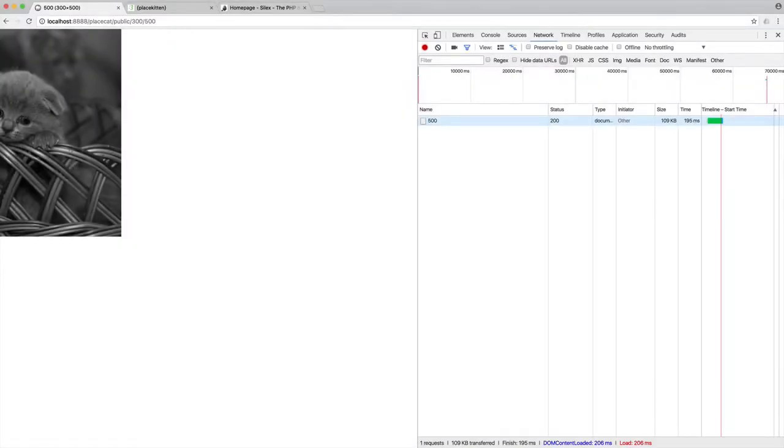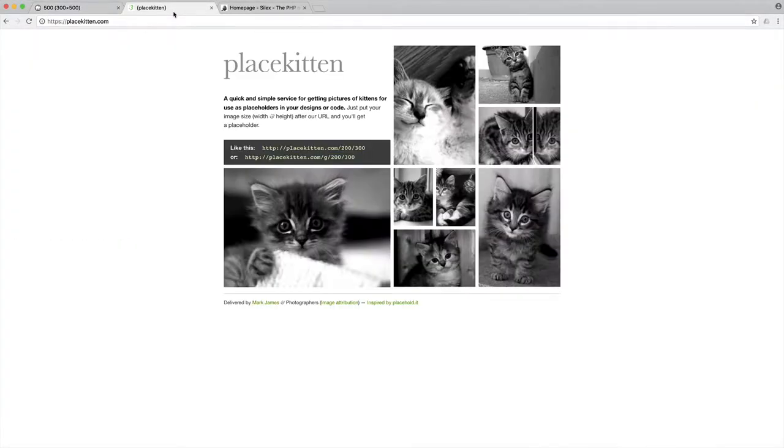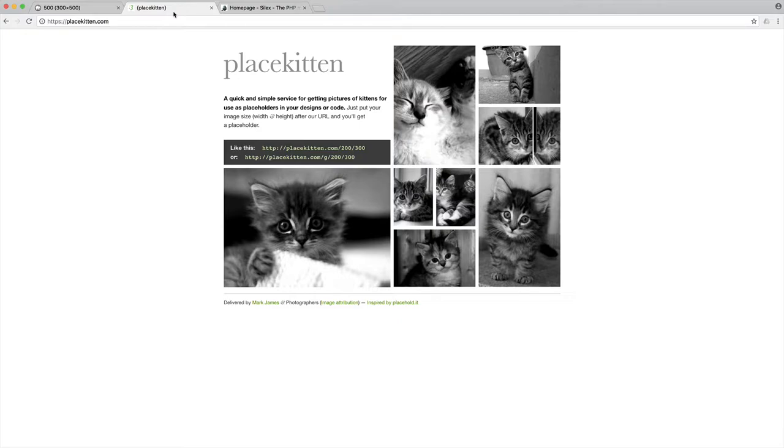So in this course, we are going to be building a place kitten clone. Now, if you're not sure what this is, when you are building out a site, you perhaps sometimes want an image that is a specific width and a specific height, but you want it to be interesting enough that it makes your design look fairly good.